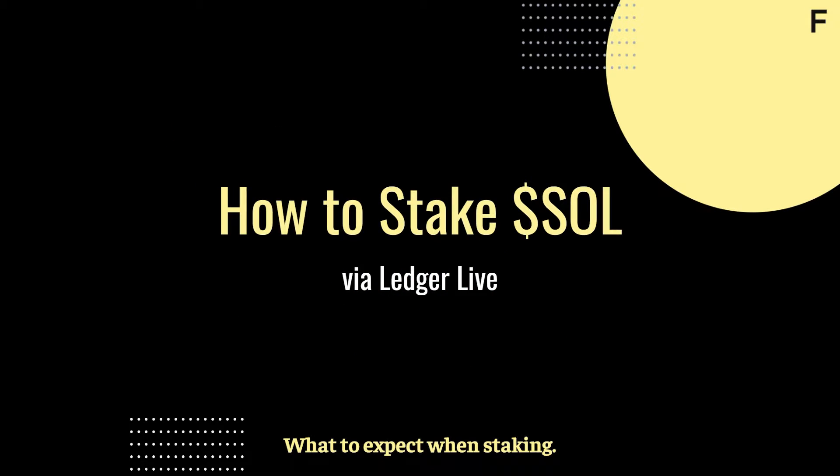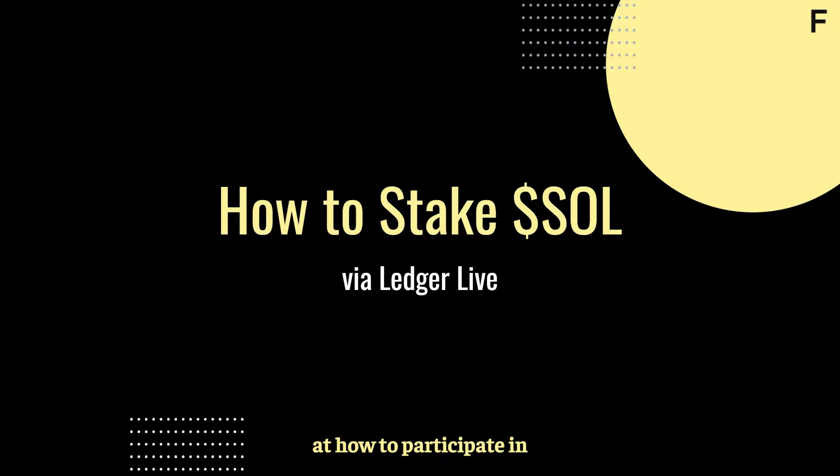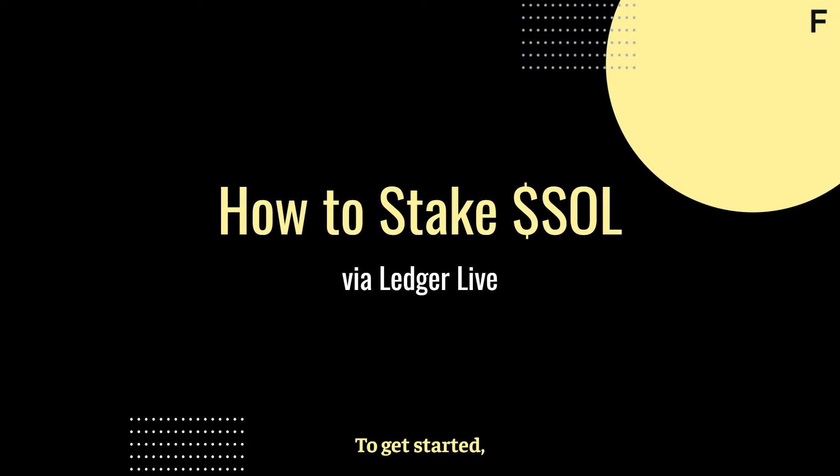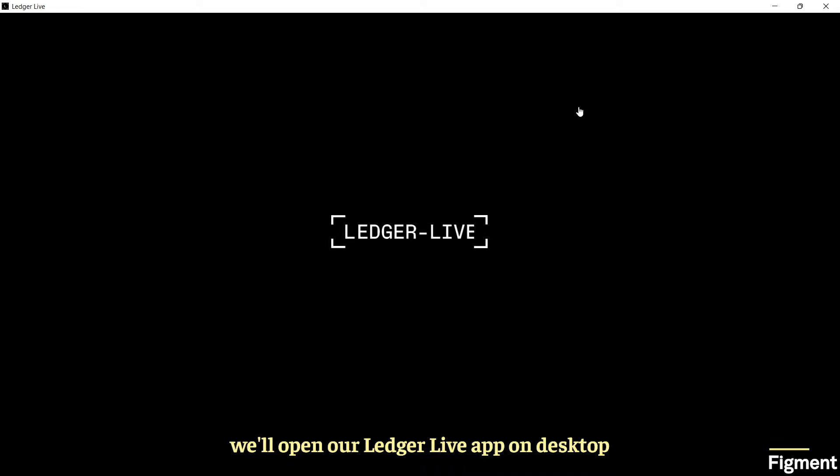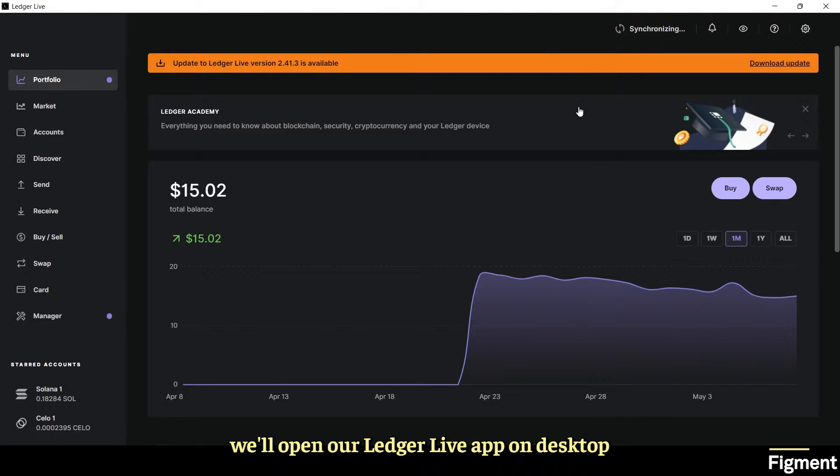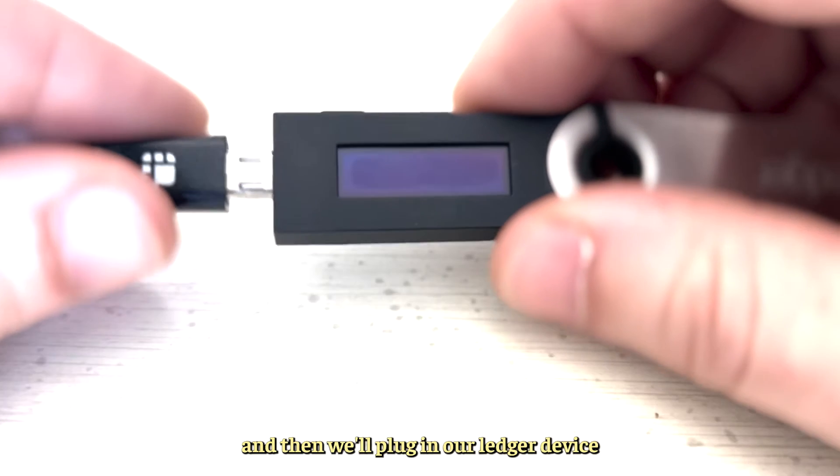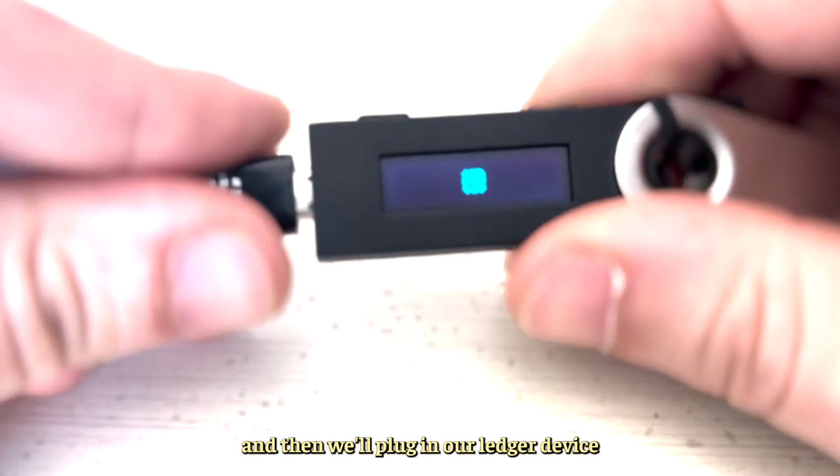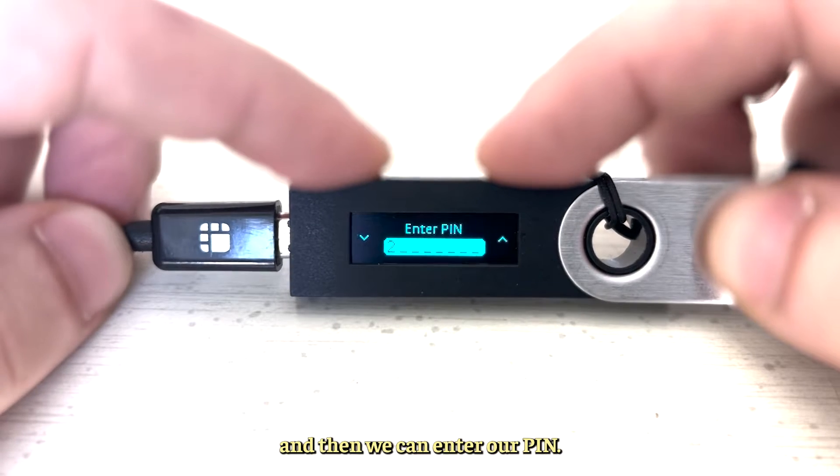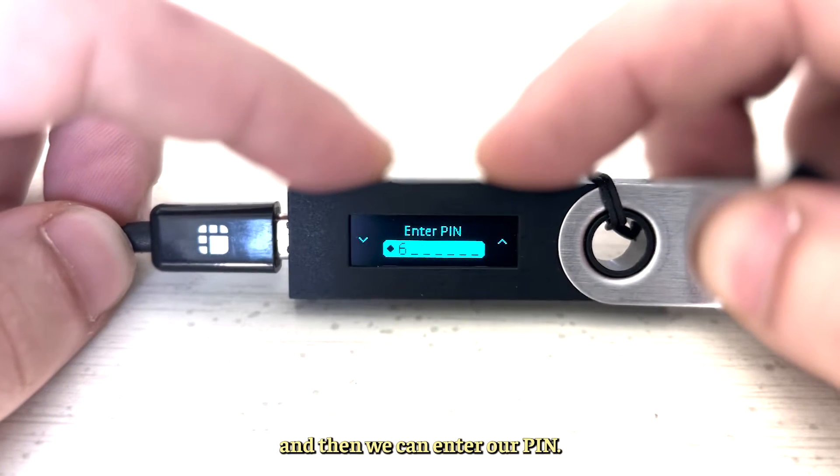Now that we know what to expect when staking Solana, we can take a look at how to participate in and secure the Solana network through staking. To get started, we'll open our Ledger Live app on desktop and then plug in our Ledger device and enter our pin.